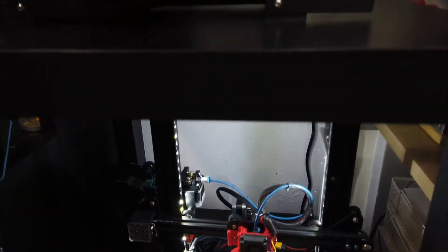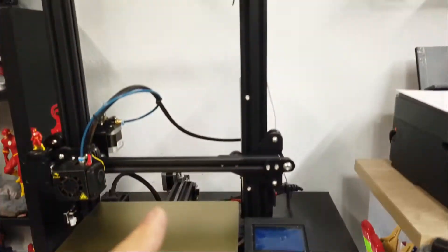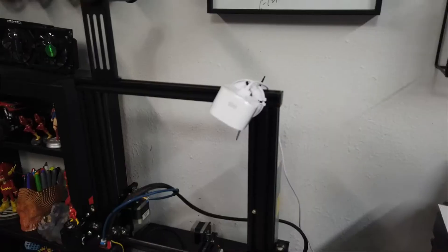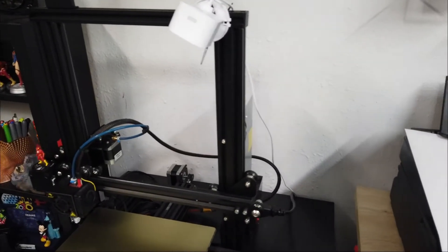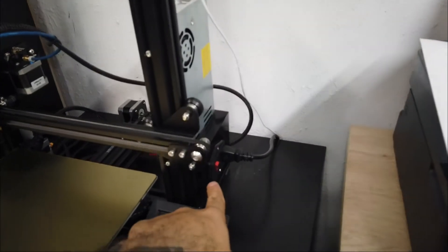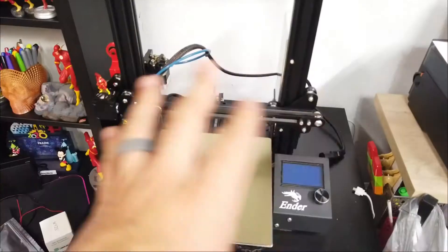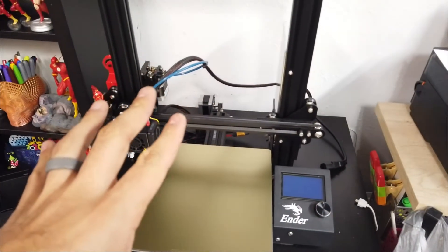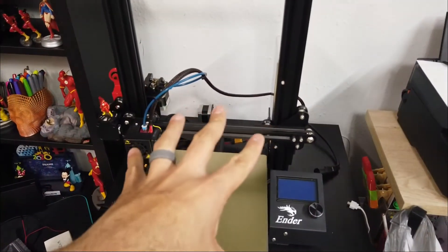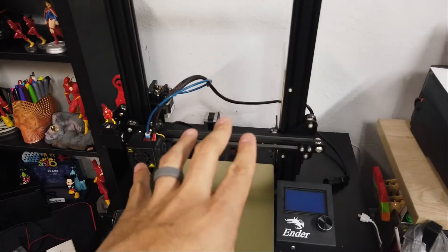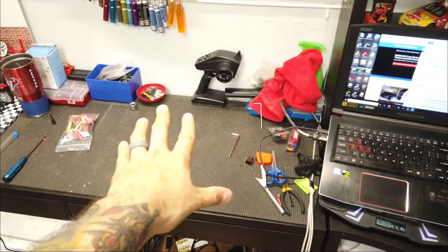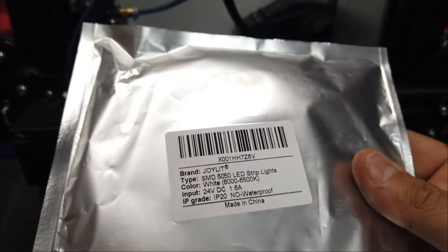We're going to do the same exact thing for this top printer. So the first thing we're going to do is unplug the power. Once you have everything unplugged you can work on it directly. I'm going to move this over to my workstation over here.